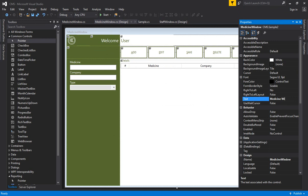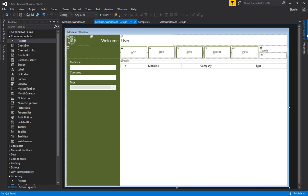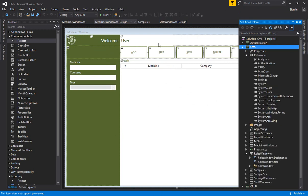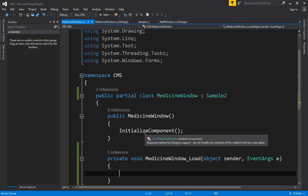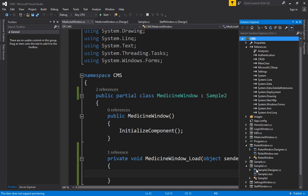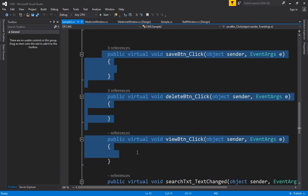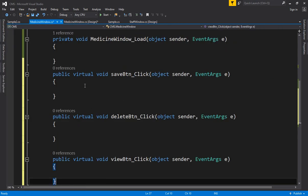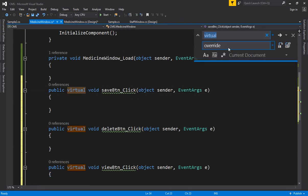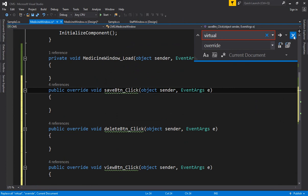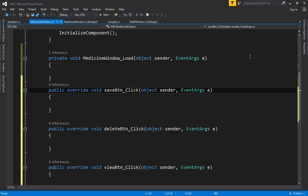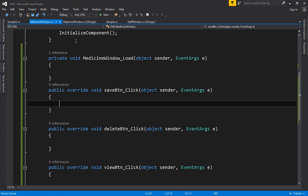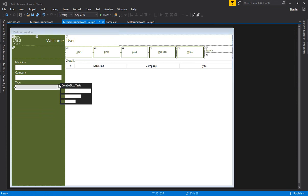Go to your libraries and add the references of your CRUD module. Go to the solution explorer — I've already added the references inside this project. Double-click, save it, go to your Sample2 code, copy these three using statements, and paste them inside the medicine window. Instead of virtual write override — use Control+H shortcut to replace. Save it. Now add items to the combo box using AddItem.